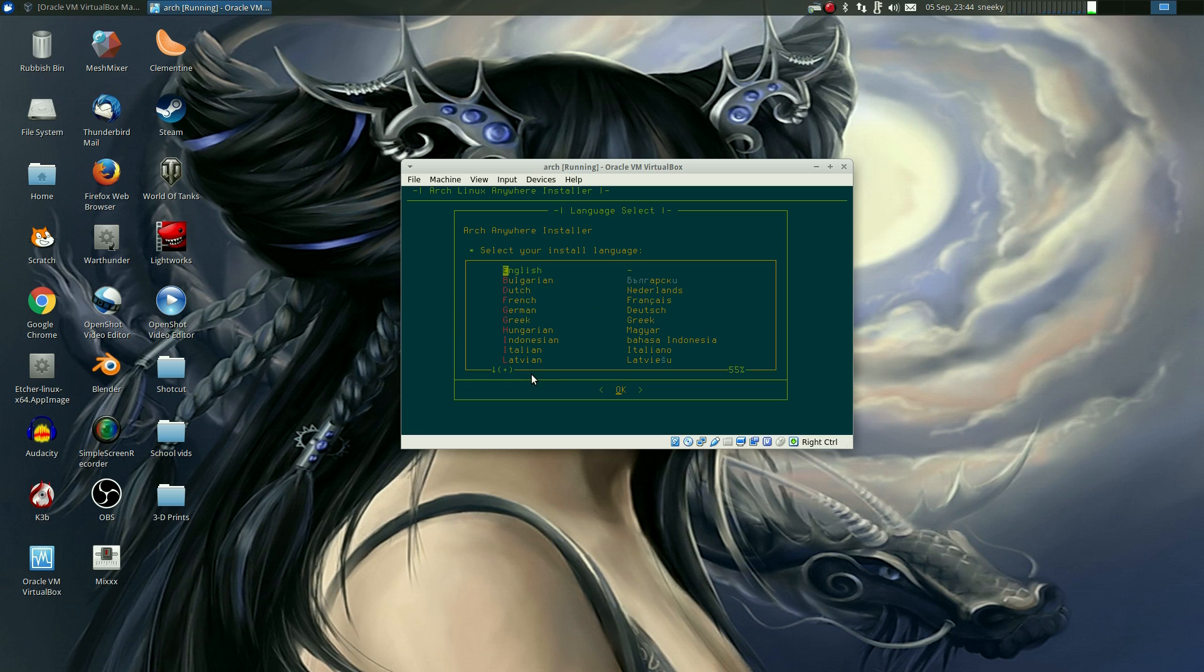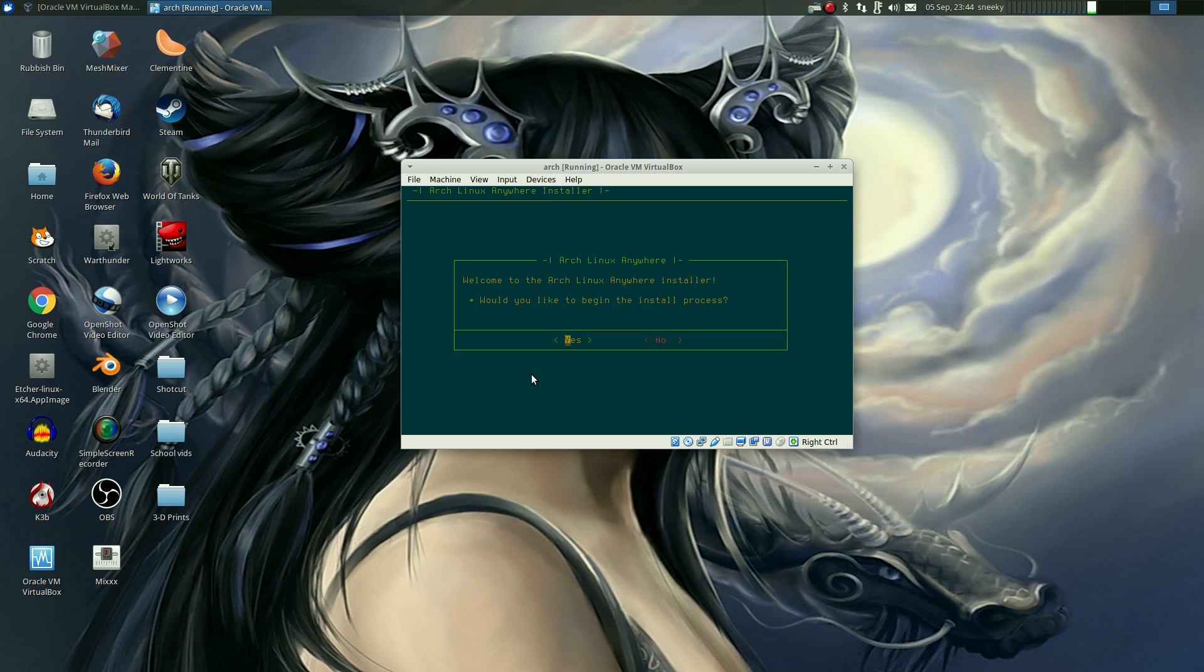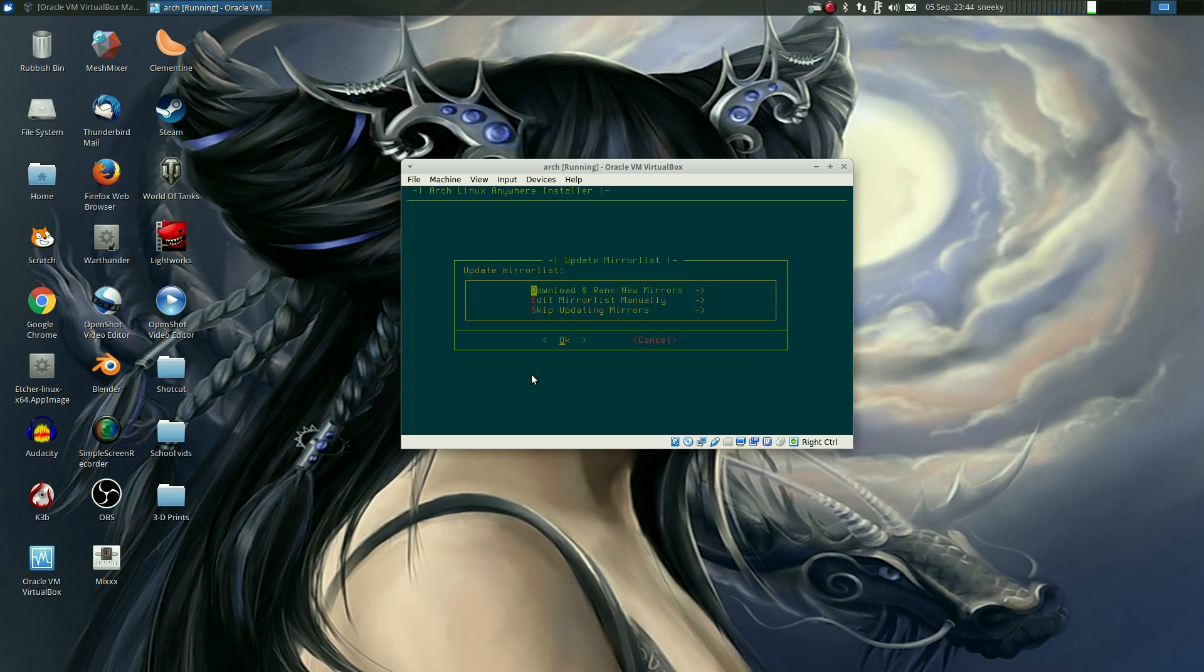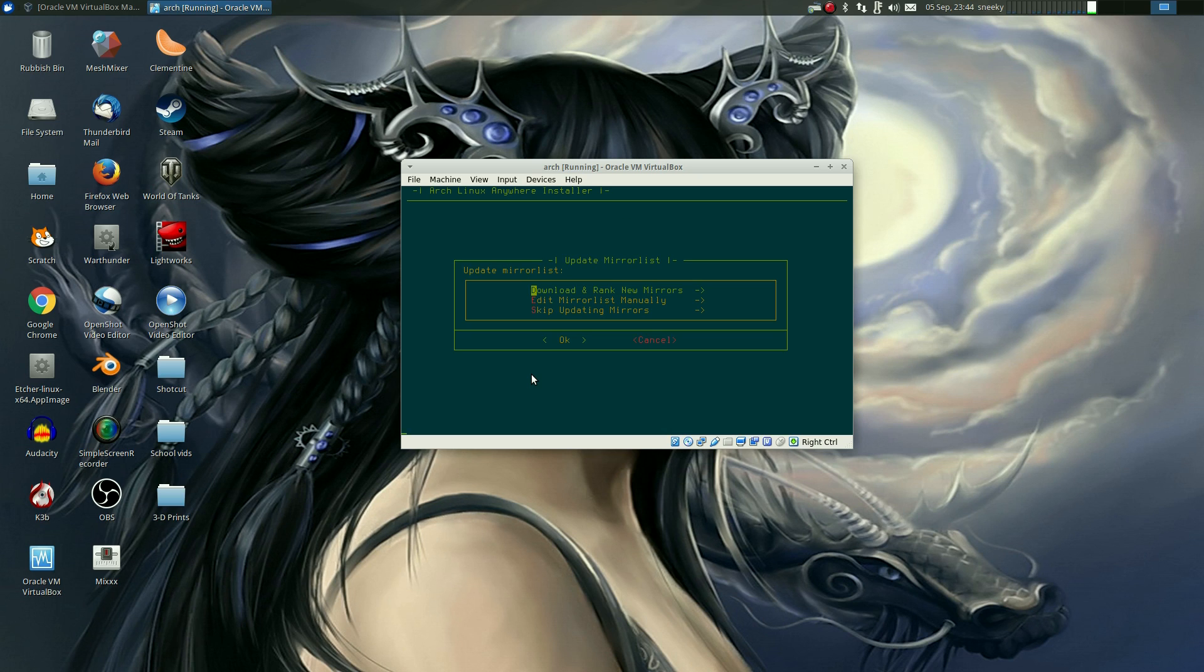It's a nice little screen. Now you're going to choose your language. Well, of course, mine is English. Some people say it's not, but yeah, it is really. Okay, welcome to the Arch Linux Anywhere installer. Would you like to begin the install process? Well, of course I do, and that's why I'm here.